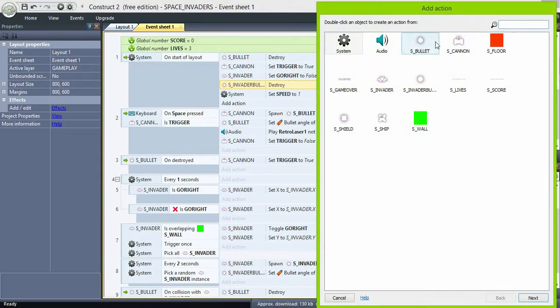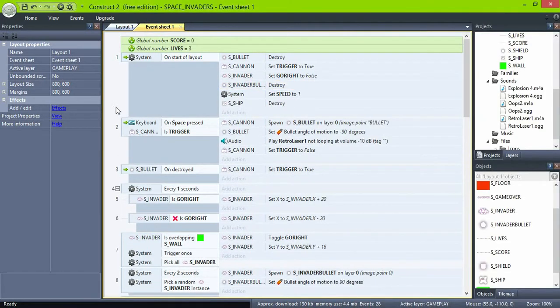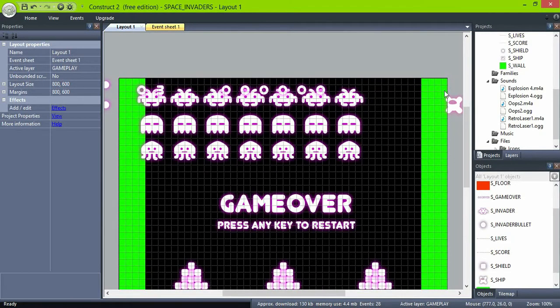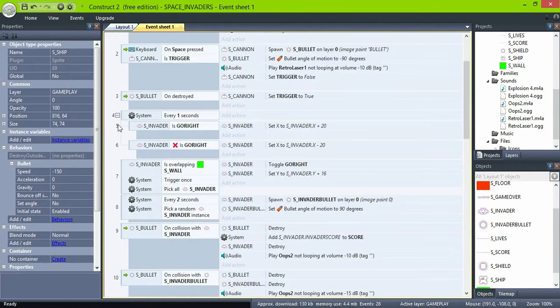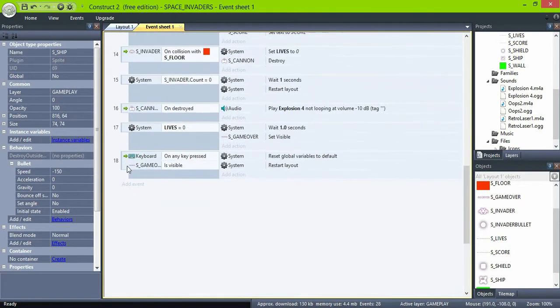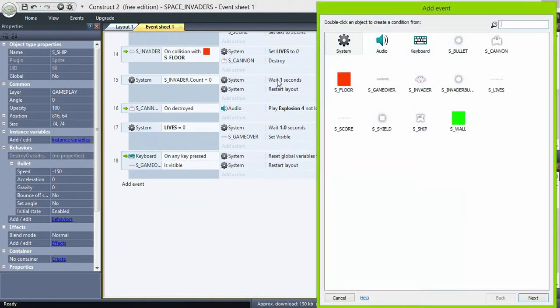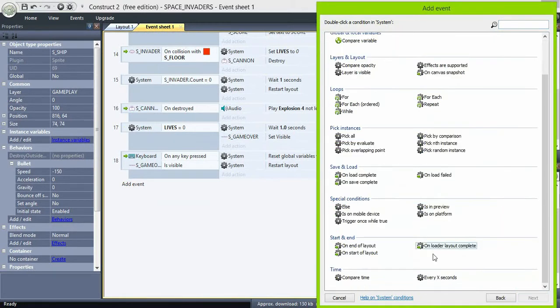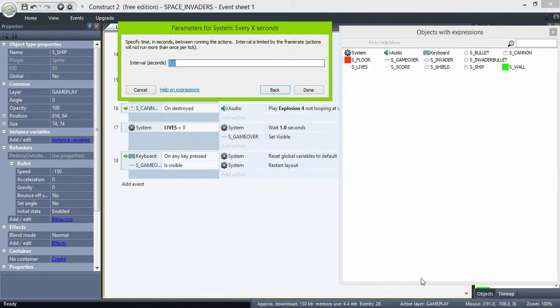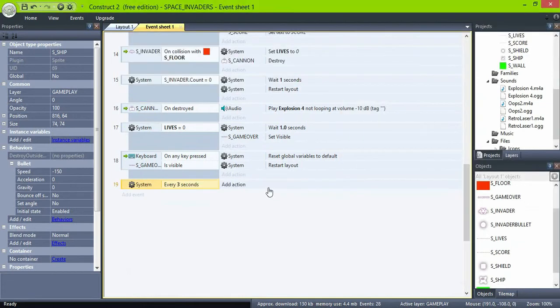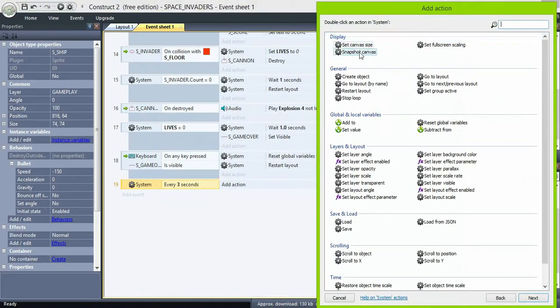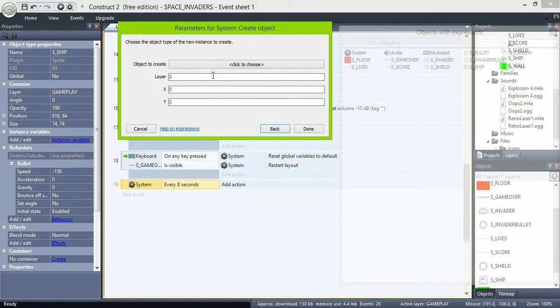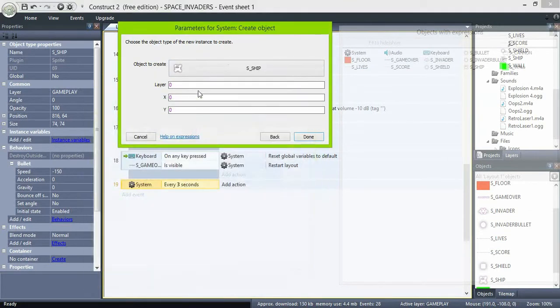In the event sheet, on the start of layout, destroy ship. And every 3 seconds, create object, select the ship at 816 and 64.